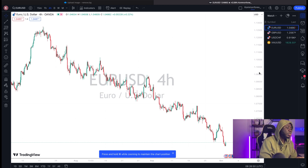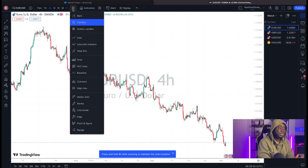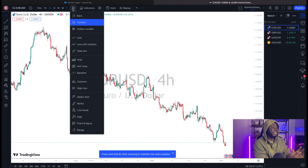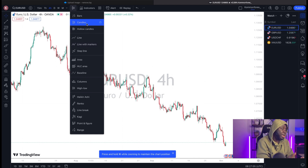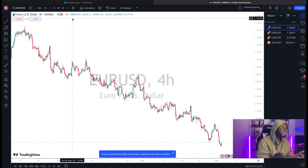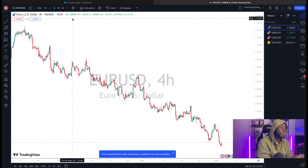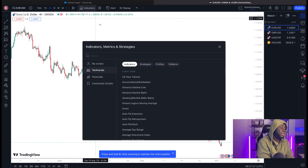The next thing you want to do is make sure your charts are displayed in candlesticks. Candlesticks are the most universally recognized form of chart display. Back in the day people used line charts, but you can also use lines, areas, hollow candles, or bar charts. The most comfortable and widely-used are candlesticks, so make sure you have those selected.